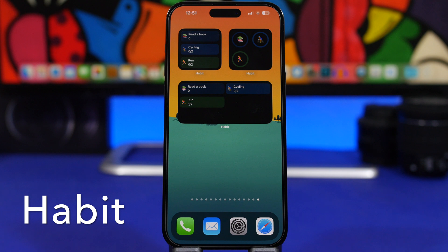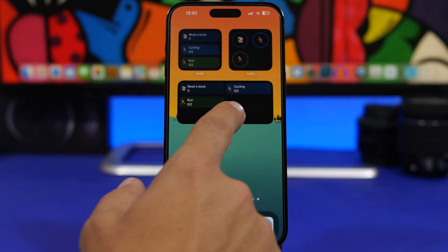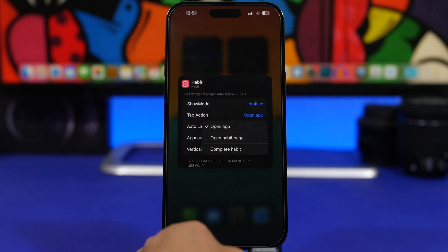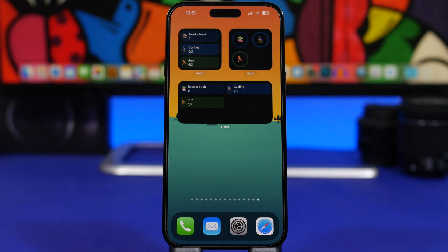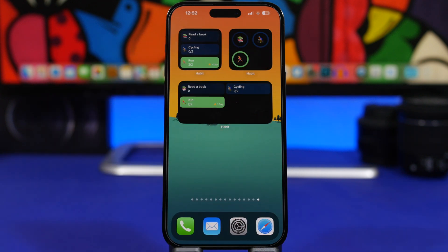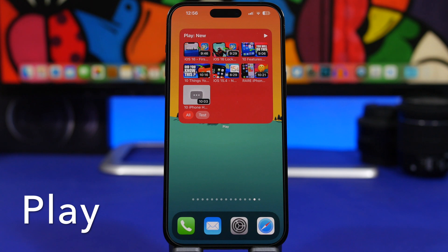Next up is Habit. With Habit you can track the progress on your daily habits, and now you can do that with the interactive home screen widgets on iOS 17. What you need to do is 3D touch on the widget, tap Edit Widget, choose the tap action, and select 'Complete Habit.' By default it just opens the app, so you have to set the action to actually complete your habit directly from the home screen.